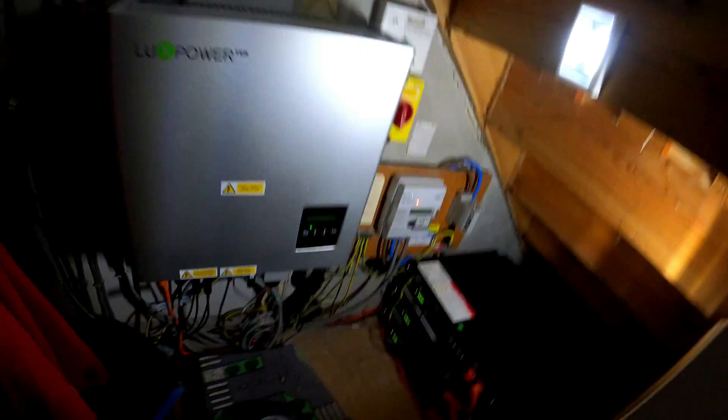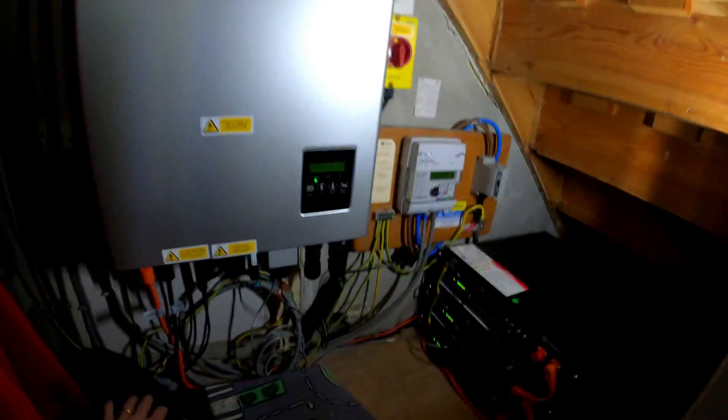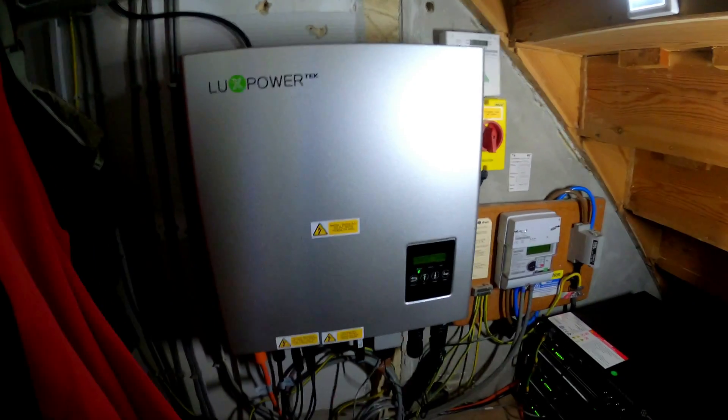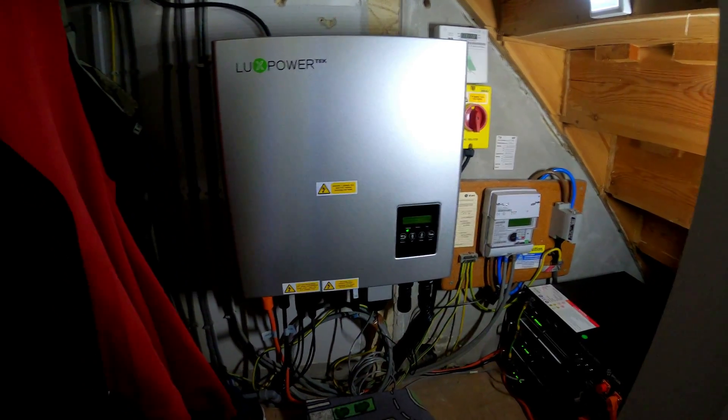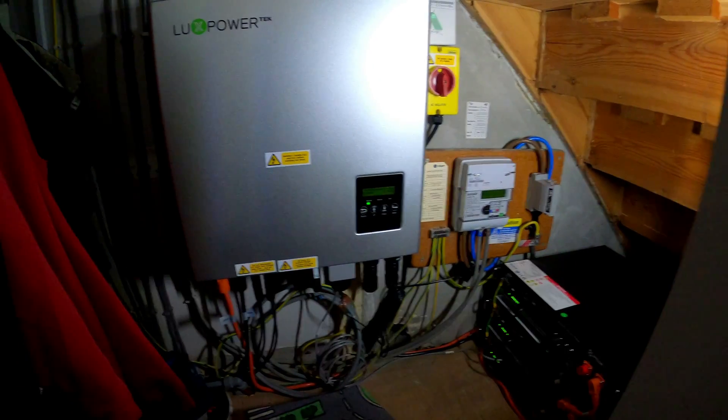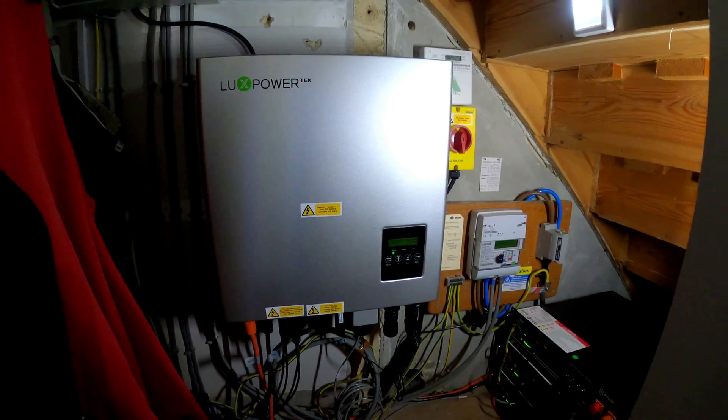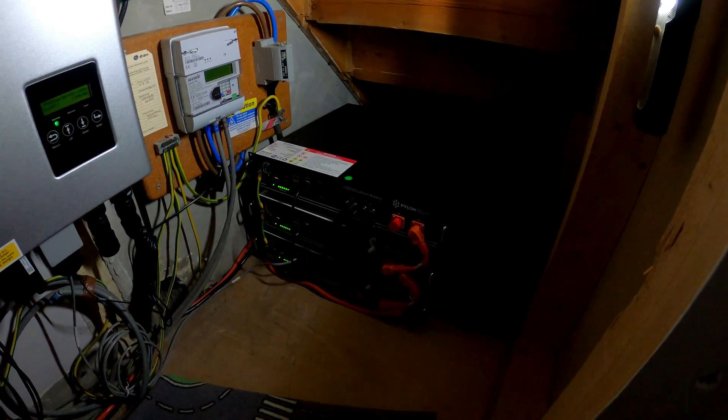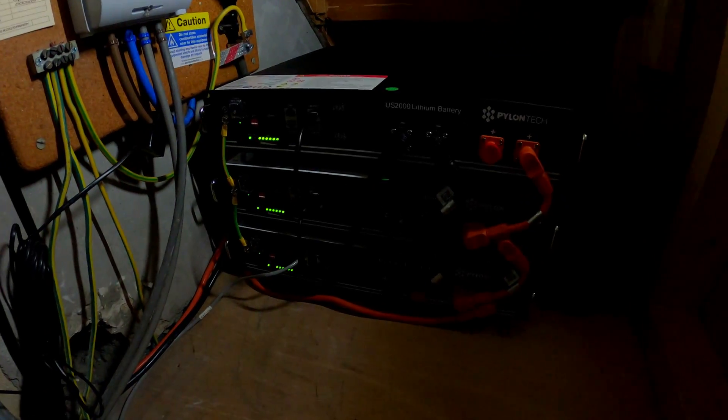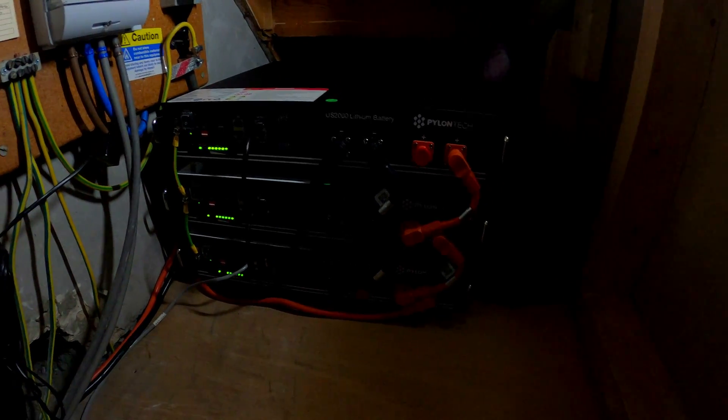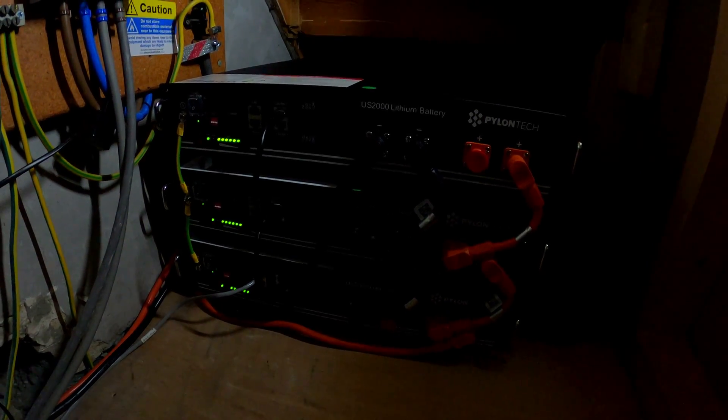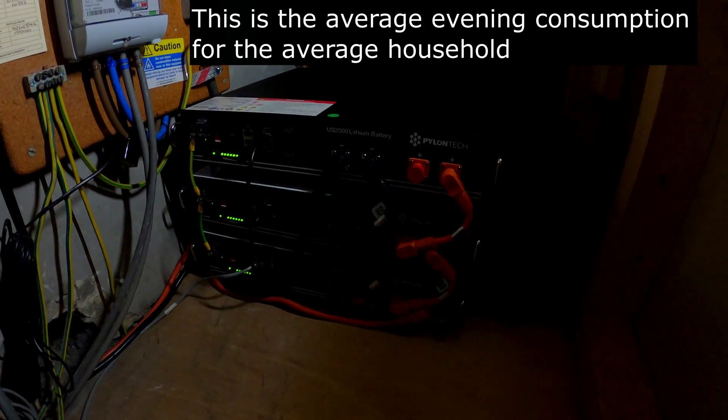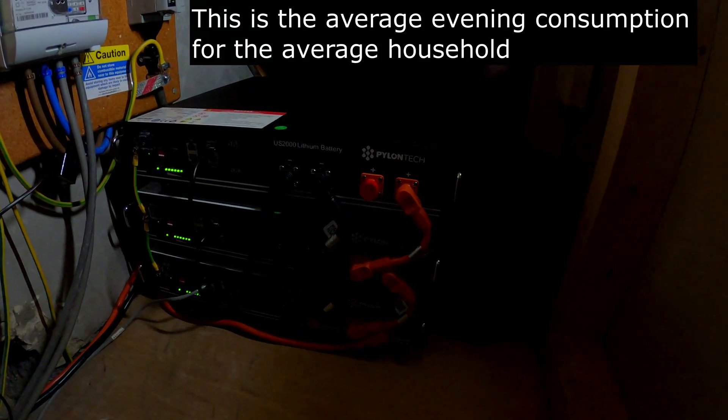Here we are at the cupboard under the stairs. Apologies if it's a bit messy, I suppose most people's cupboard under the stairs is. I'll just go over some of the components they've fitted. Some systems may be slightly different because mine is a hybrid one with the batteries. I went with the Pylon Tech battery system. I have 7.2 kilowatt hours of storage from these lithium ion batteries.